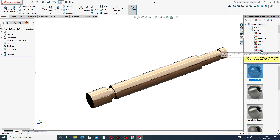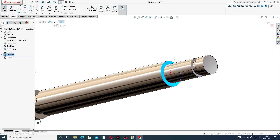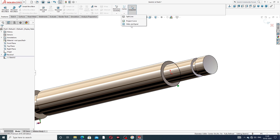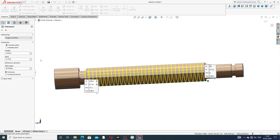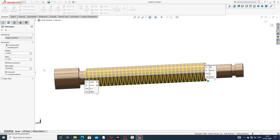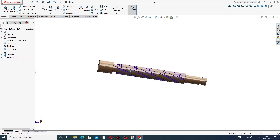To apply the thread, select this face, go to Sketch, select the upper line, and use Convert Entities. Then go to Curves and select Helix and Spiral. Set constant pitch: height is 4.025 inches, pitch is 0.125 inch. Direction is reversed, start angle is 90 degrees, and direction is clockwise.